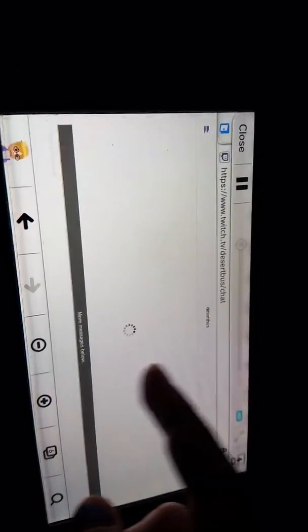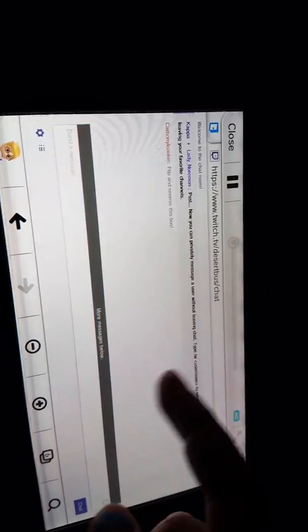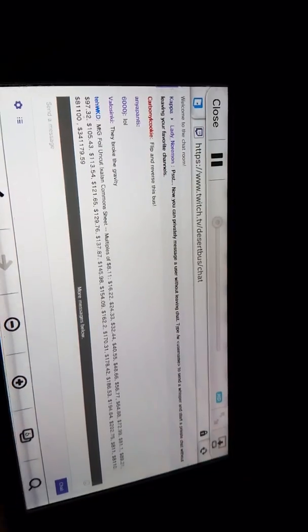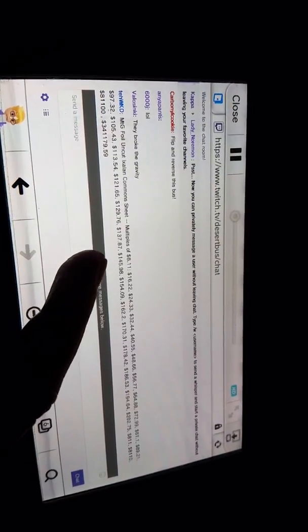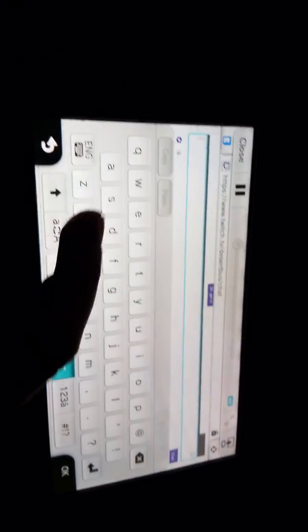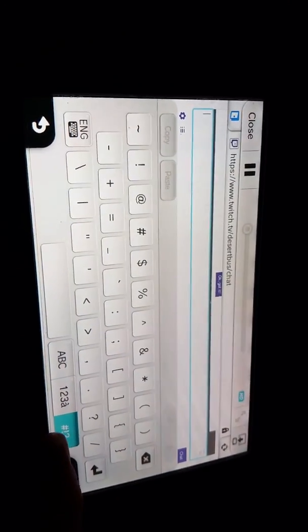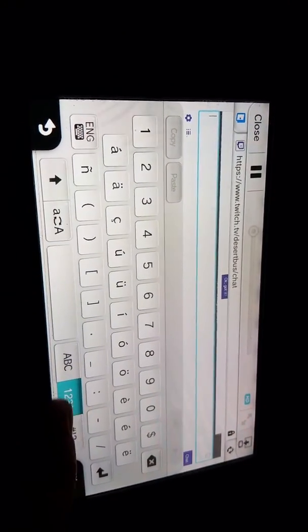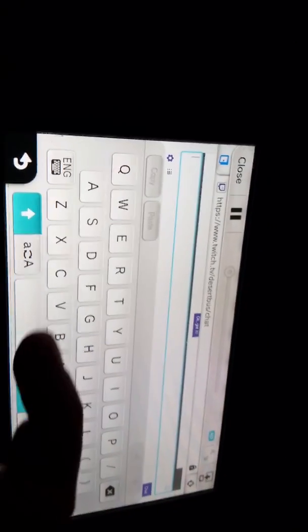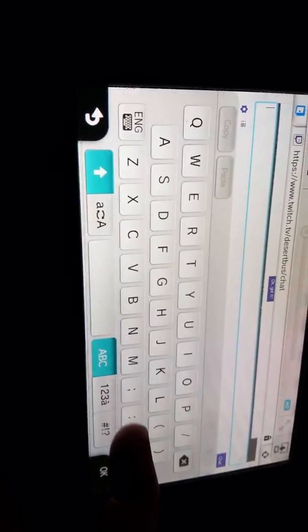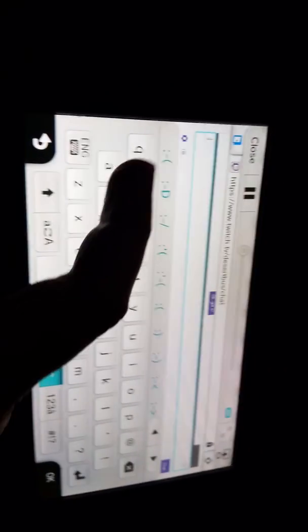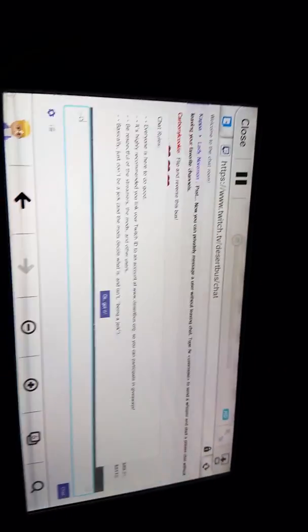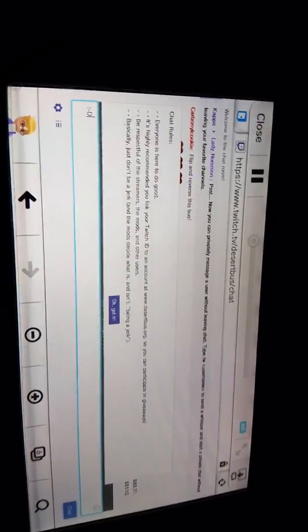Also, it won't automatically scroll, so you have to do that. And let's send it a message. I forget that the Wii U's pad doesn't have all the fancy symbols, and then chat.